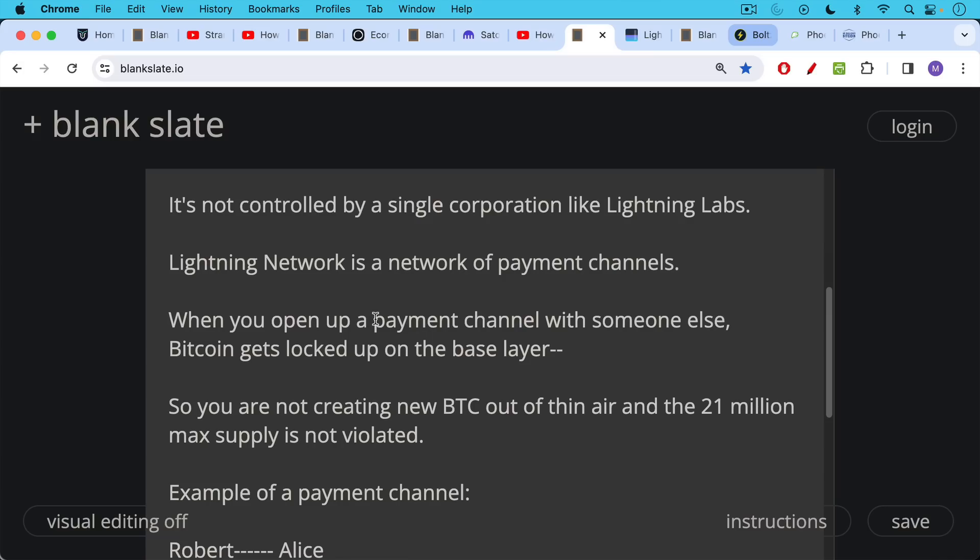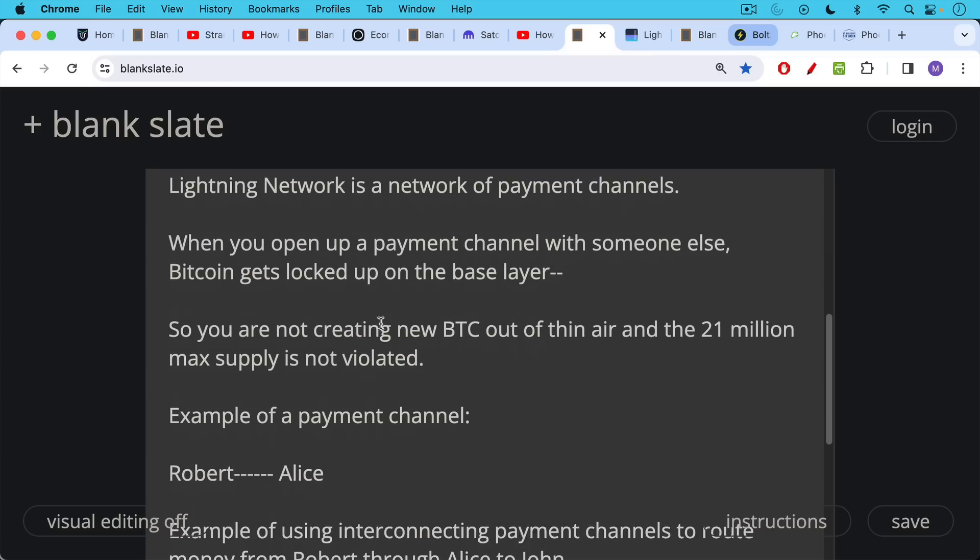And you don't need to lock it up on-chain. Sometimes you can jump directly into the second layer and start using Bitcoin that someone else has loaded into the Lightning network, if you want to think about it that way.